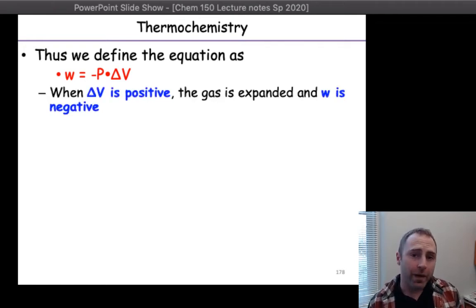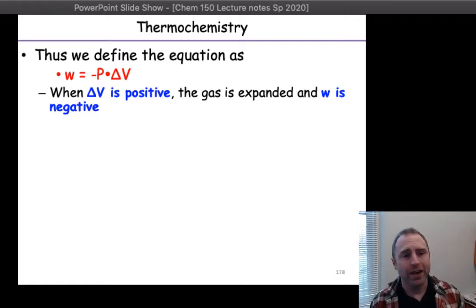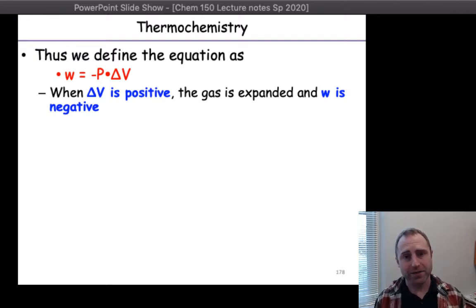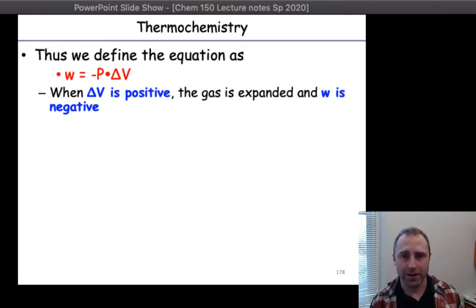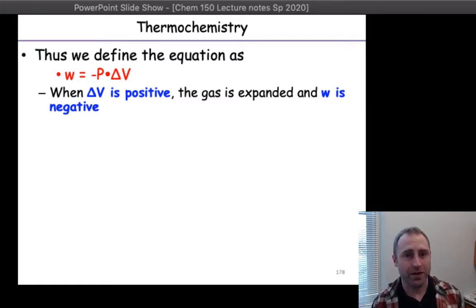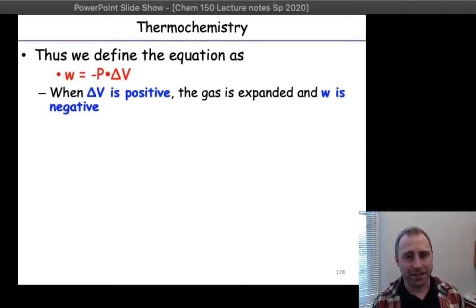Things get a lot more complicated — you start needing to use calculus and jazz like that. We're not doing that in this course. We're focusing just on this definition of work where we're changing volume but keeping external pressure constant. That P in the equation is for external pressure. Delta V is going to be positive if a gas is expanding, because the final volume is larger than the initial. Change in volume is final minus initial volumes, so delta V should be positive if the gas is expanding.